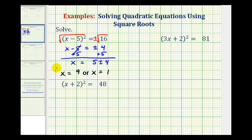So we have two real rational solutions, which means if we wanted to, we could have multiplied all of this out, set it equal to 0, and then solved by factoring.